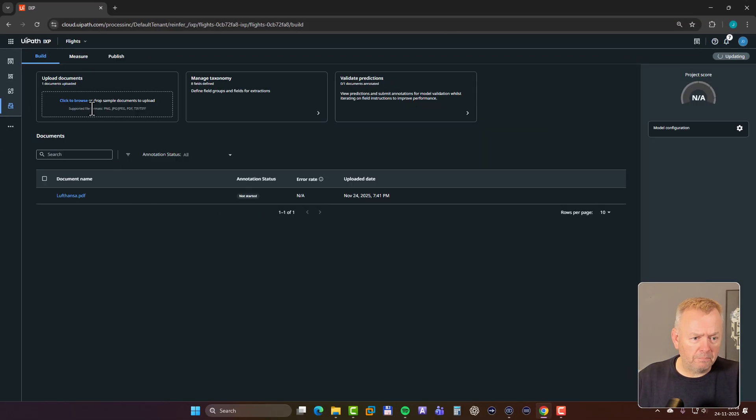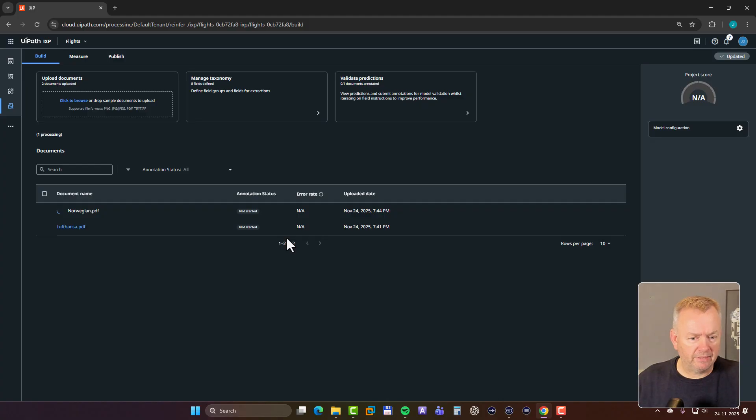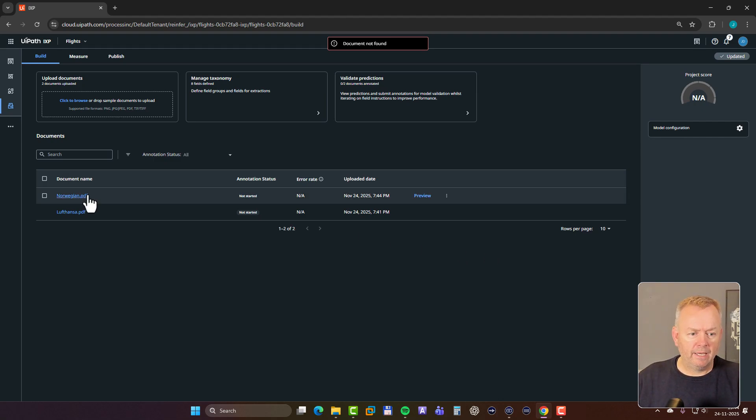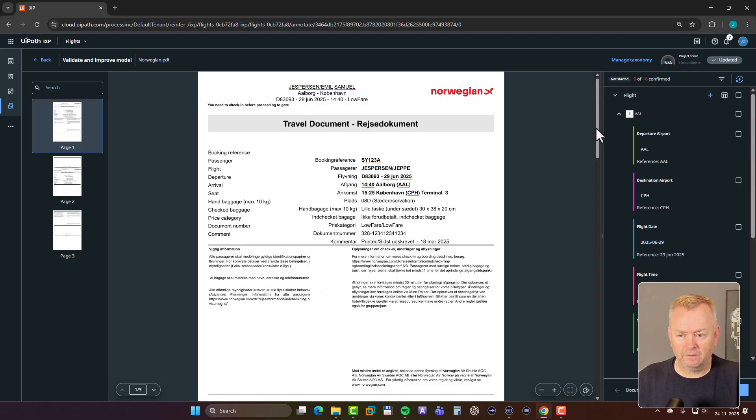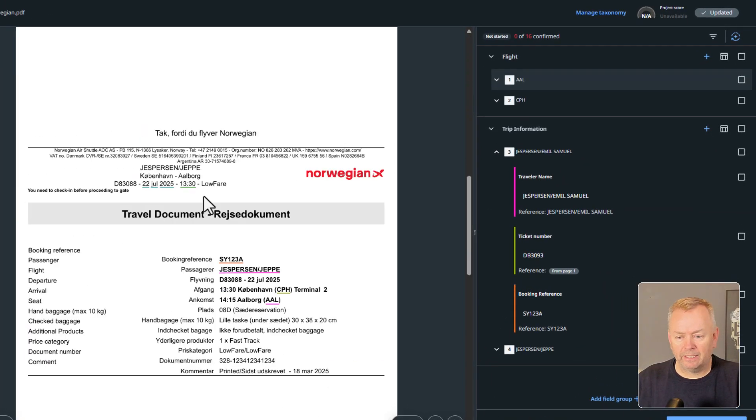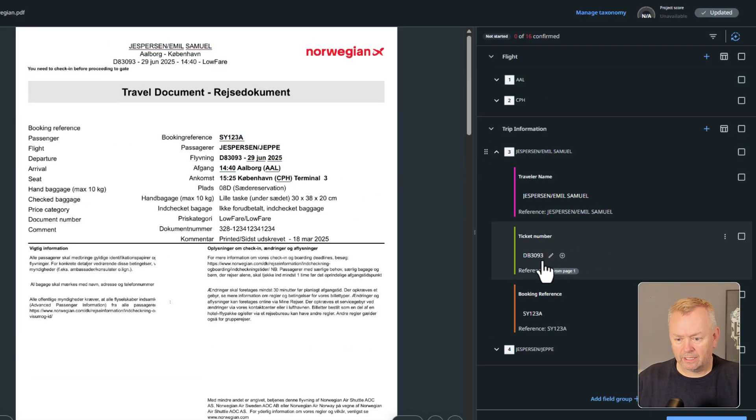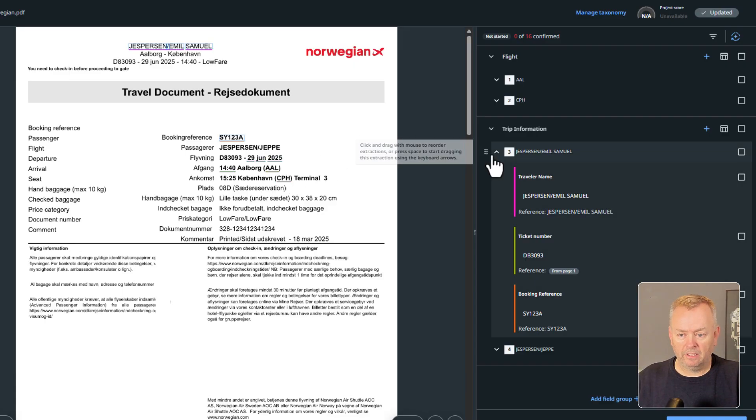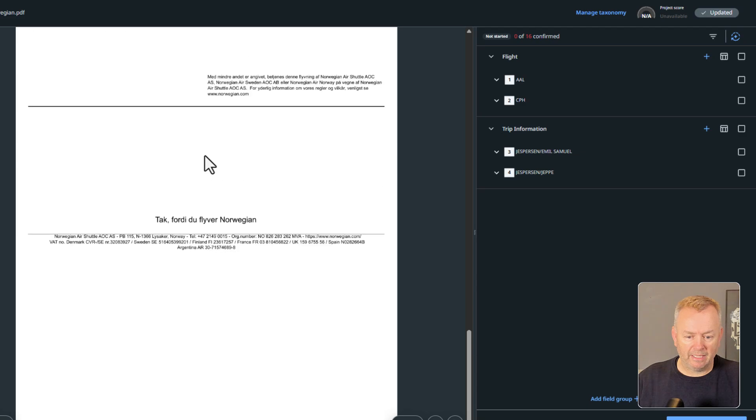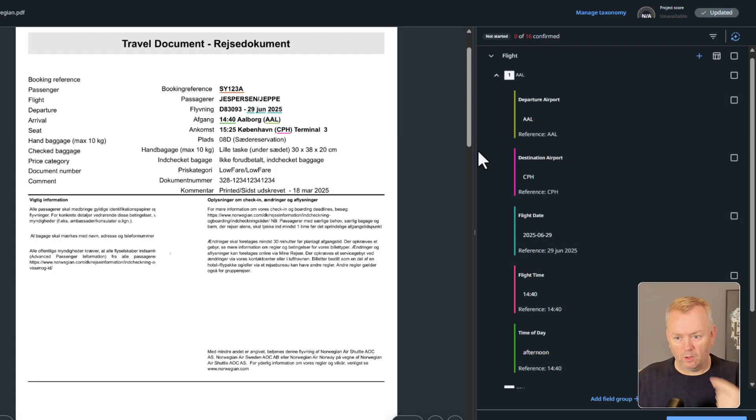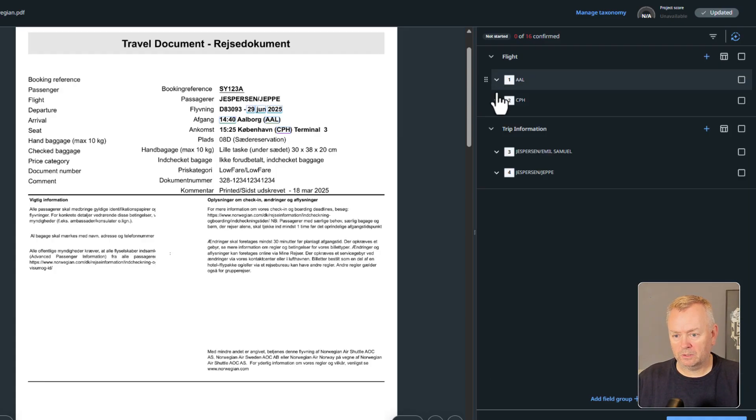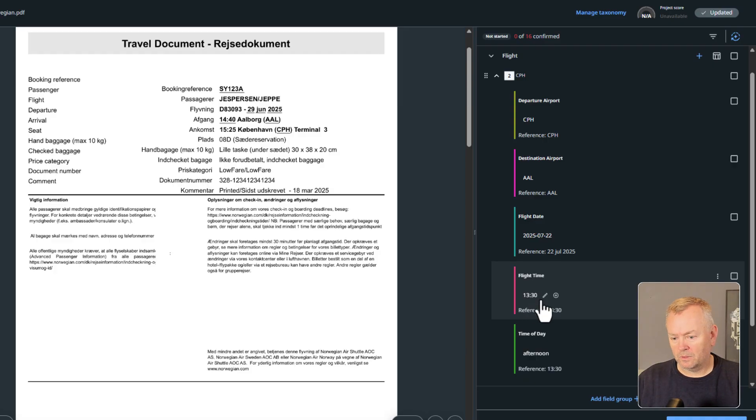Now if we go back here and then upload another document, I have another flight plan from Norwegian. And it needs to process that. So we'll just give it a second to do that. There we go. And now we can click the Norwegian document. And when we do that, we should then hopefully see something quite similar. So if we just collapse the flight over here first, we can see the trip information. This looks completely different from the first document as we saw. And here we can see that it found the traveler name, that's my son, the ticket number, and the booking reference. Although these things are found in completely different places than in the Lufthansa document. And the same with the flights. They are now on each their separate page. So this one is from Aalborg, which is the regional airport where I live, to Copenhagen, June 29th, 2:40 in the afternoon, and therefore an afternoon flight. And if we go on to the next one, from Copenhagen back to Aalborg, the other way around, is on July 22nd at 1:30 in the afternoon. So that is also an afternoon flight.